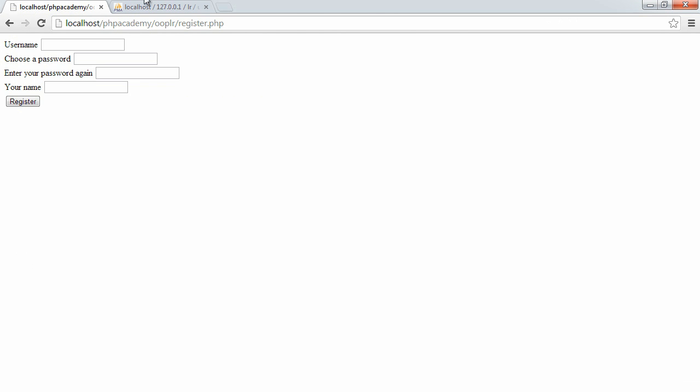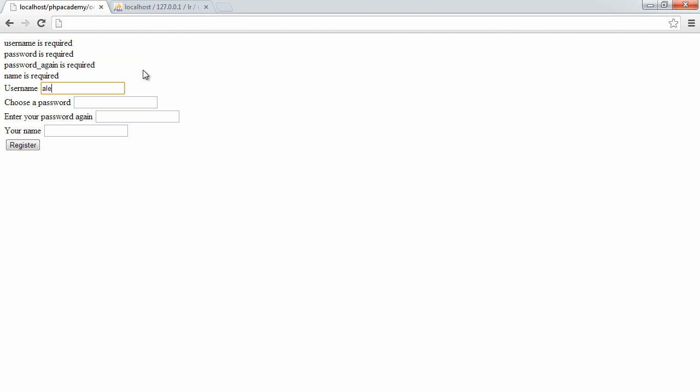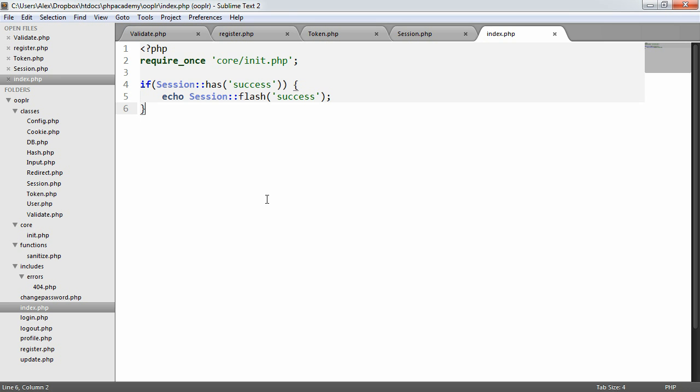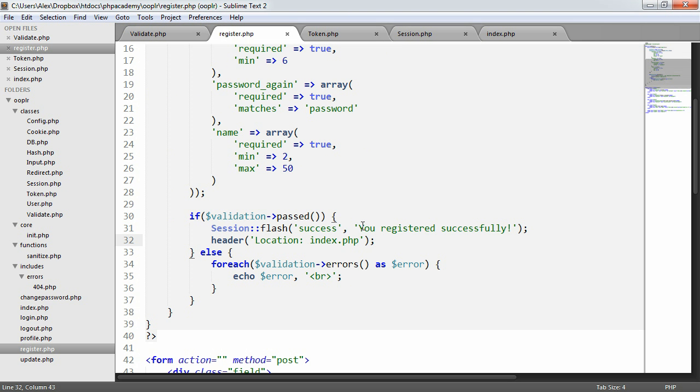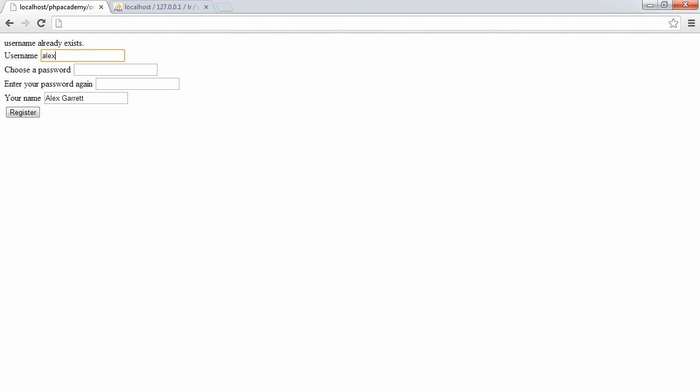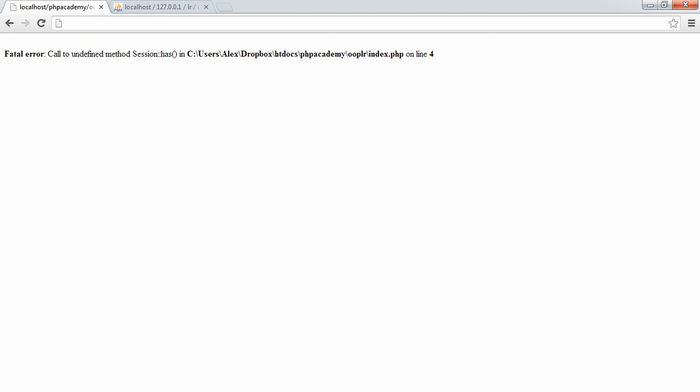Let's go to our register page. So register, blah, blah, blah. We get all our errors. Let me just go ahead and put my data in. So Alex Merritt. Okay, so now I'm going to register, and if this has all gone well, we're going to be redirected to index.php, and we're then going to be presented with the message that we've defined in our code. The next time we refresh index.php, that message will disappear because we delete the flash session. So if we click register, username already exists. Let's say Ashley then. So register. Okay, fine. Session.